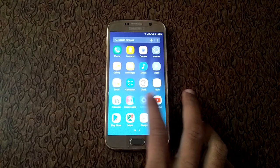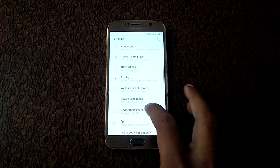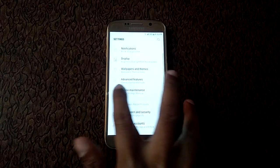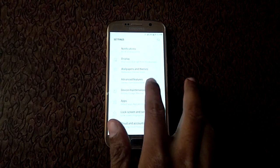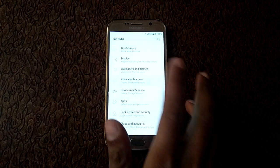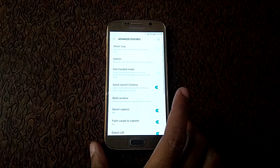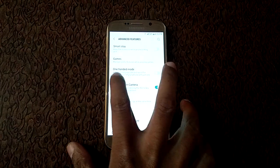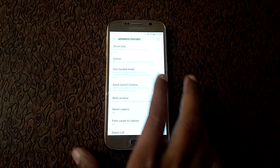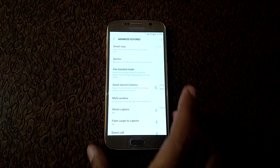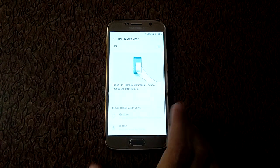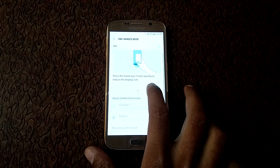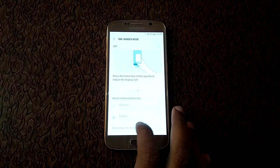Now in settings, go to advanced features. Here you can see one-handed mode. Tap on it. Now you have two options available over there.